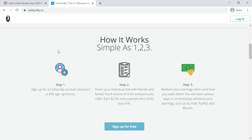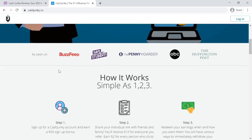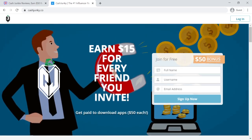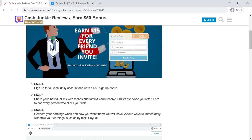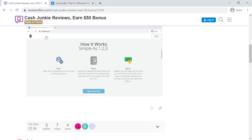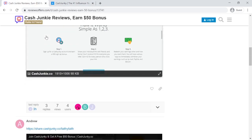Step 3: Redeem your earnings when and how you want them. You will have various ways to immediately withdraw your earnings, such as by mail or PayPal.